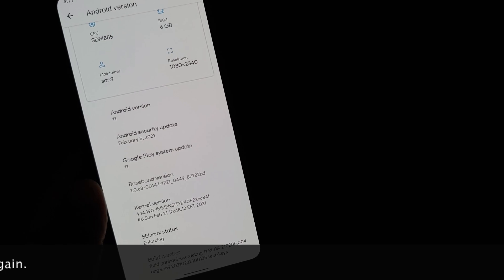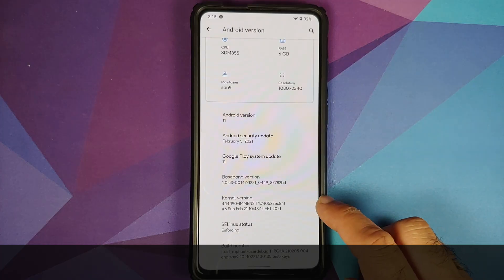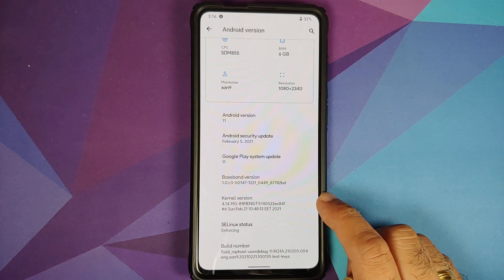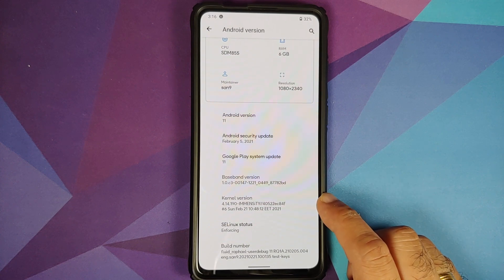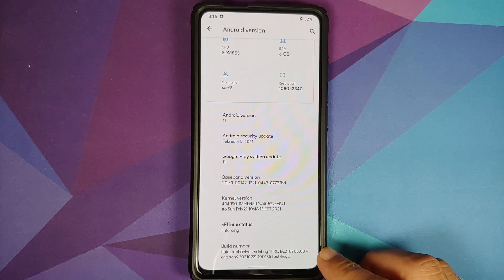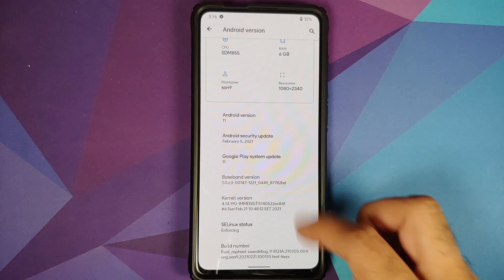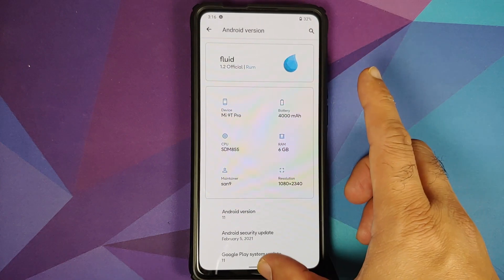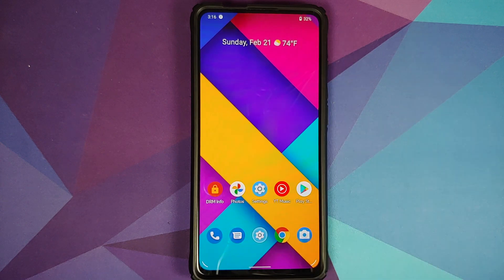For this build, the first change you will notice is that they have switched from Fluid kernel to Immensity kernel. The build date is from Sunday February 21st, AC Linux is set as enforcing, and the ROM build is also from February 21st. This is the official version of Fluid, version 1.2. Other than that, they have made some bug fixes which include USB OTG — that has been fixed.